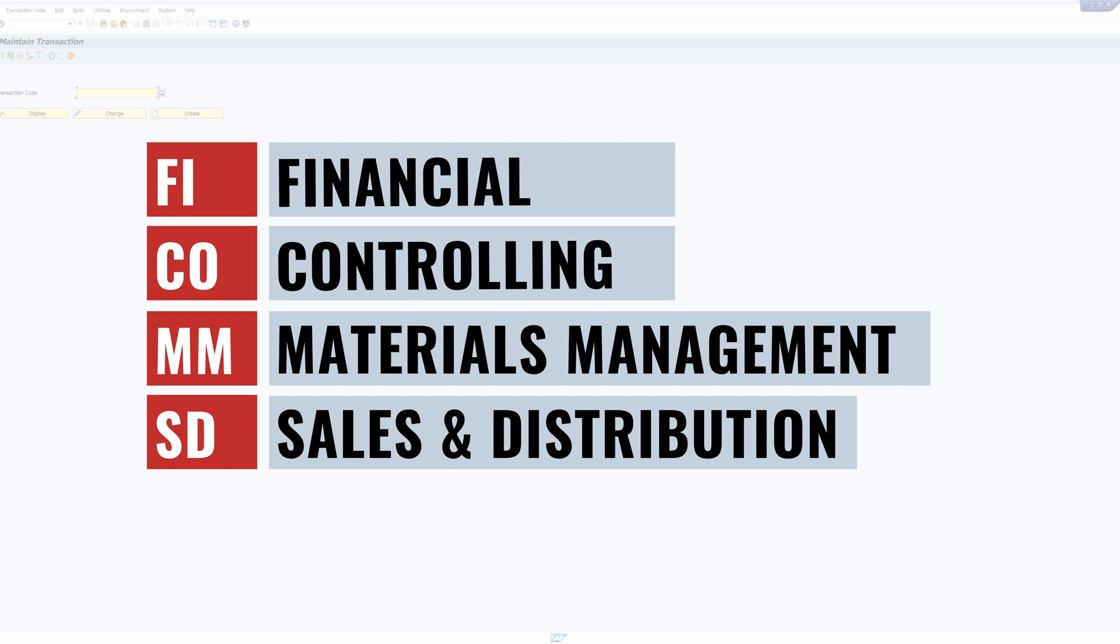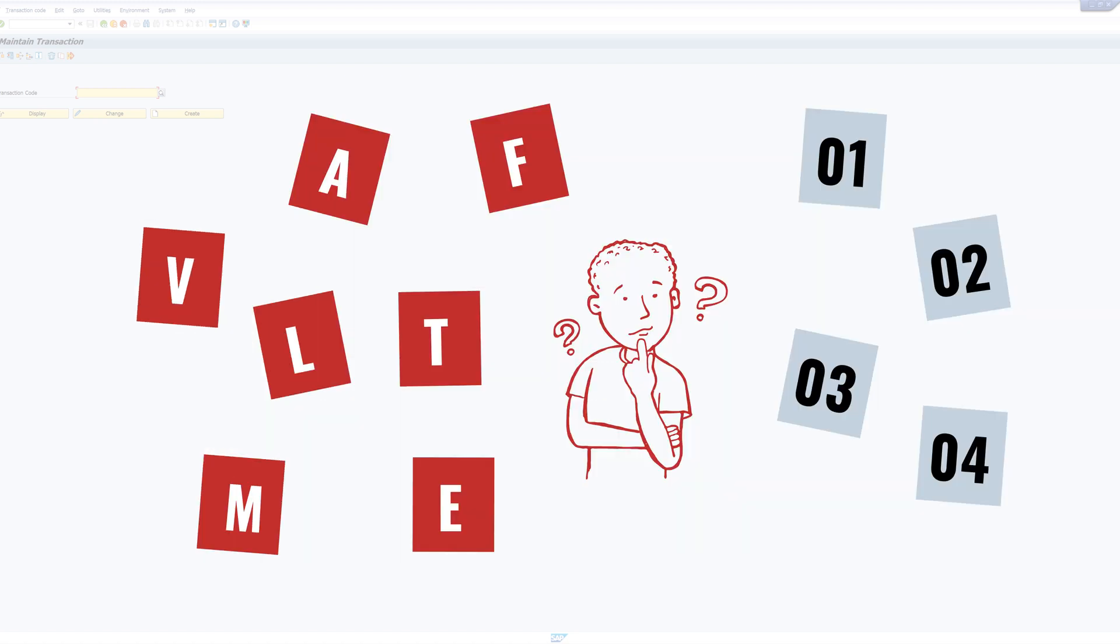For the explanation I will use a few transactions from the MM and SD area, such as the VA01, ME21N, VF01, or LT01. You can see that they mostly consist of letters and numbers, and today I want to reveal the meaning of them. In short, the letters indicate the area or the module and the numbers the activity.